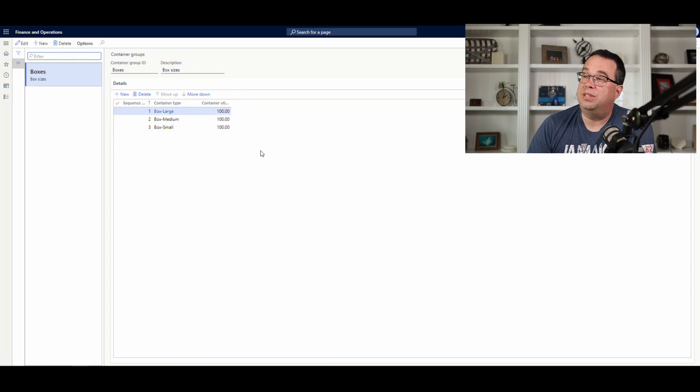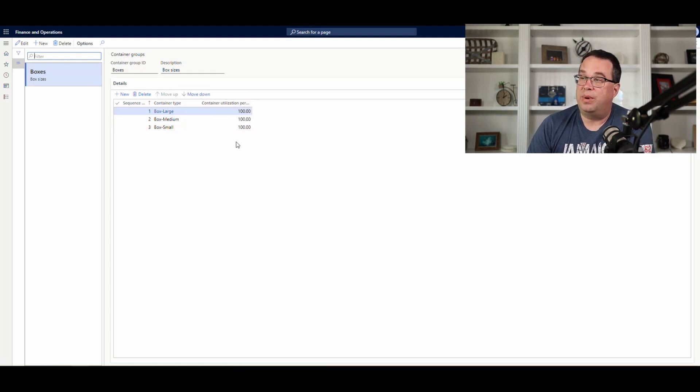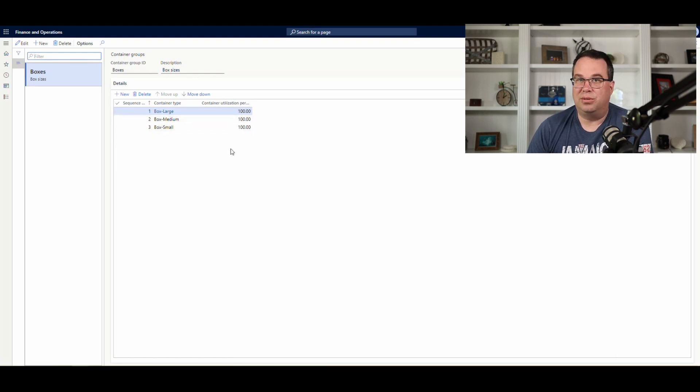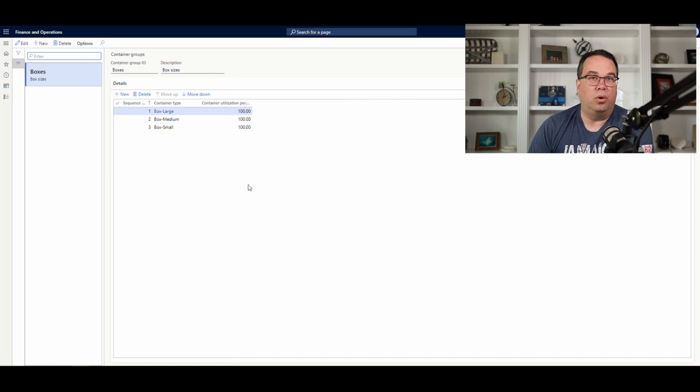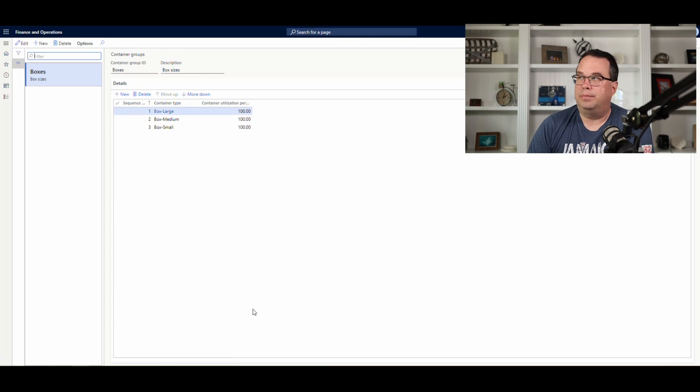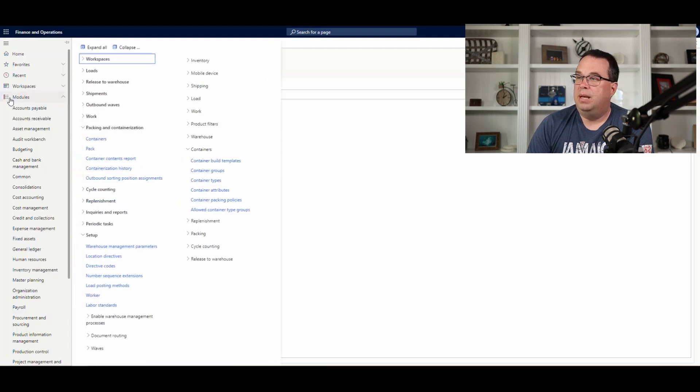Now, here, this is also another opportunity to change the amount of the container that's being utilized. So, these are all set at 100%. But, if you only pack it at 80% to allow for packing materials, you can change this to 80% or whatever values you need there. You can change the utilization amount.